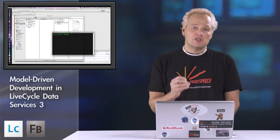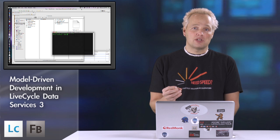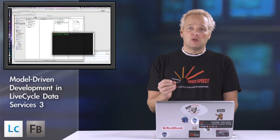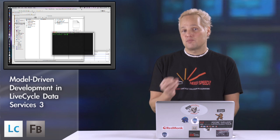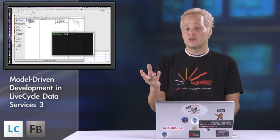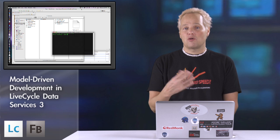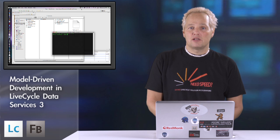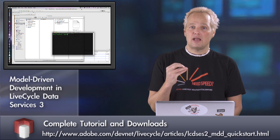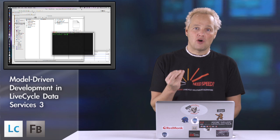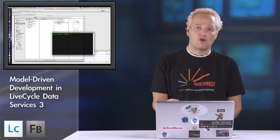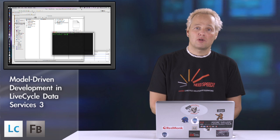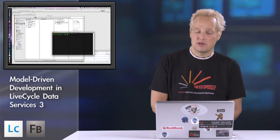LiveCycle Data Services and Flash Builder 4 work together side-by-side. Flash Builder 4 is the continuation from the Flex Builder line of products. It has powerful modeling plugins that examine and inspect data models on the server side and work with them to build applications very quickly with CRUD capabilities, assuming you have proper permissions.